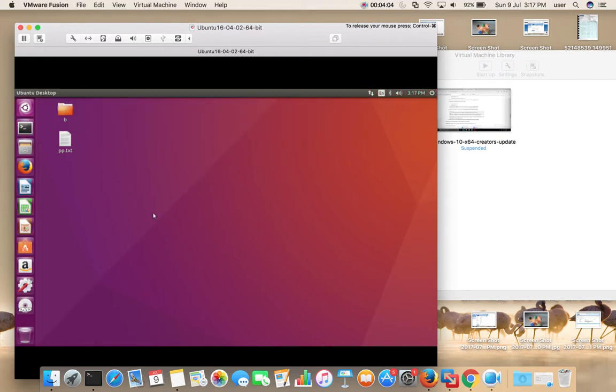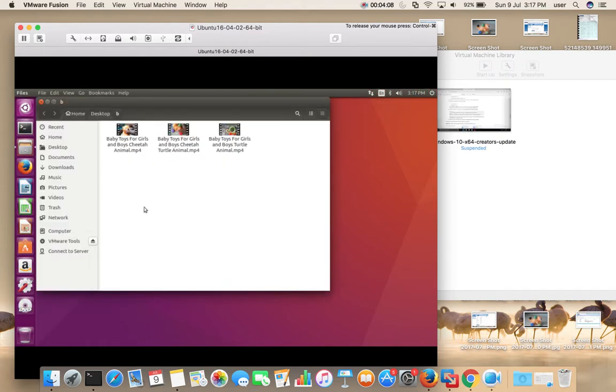After this, we need to unmount the VMware Tools disc. Just open the folder, then unmount it.